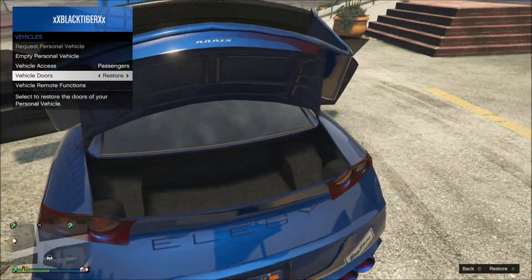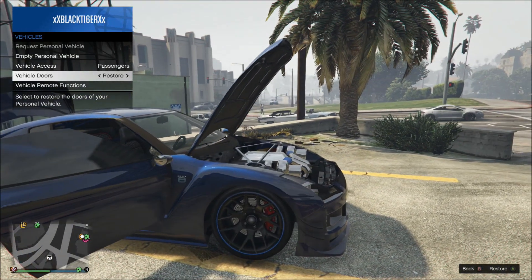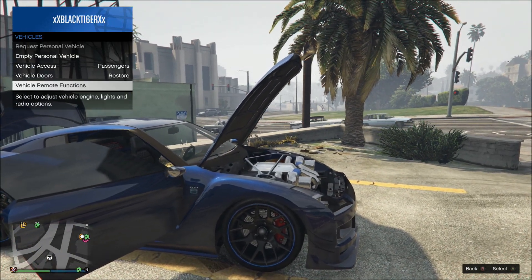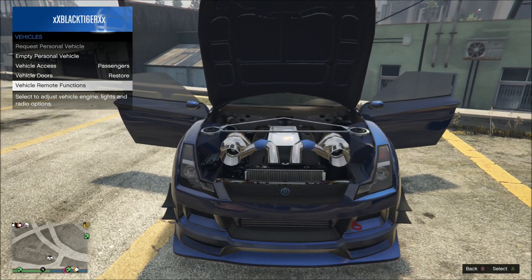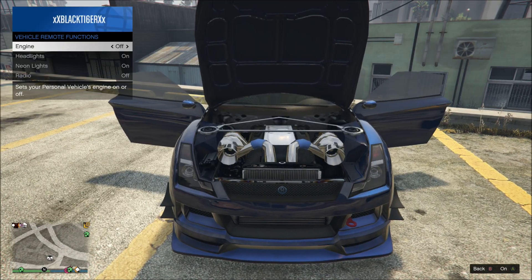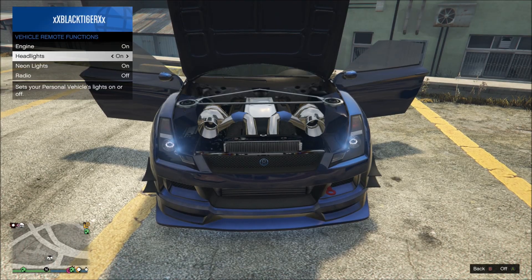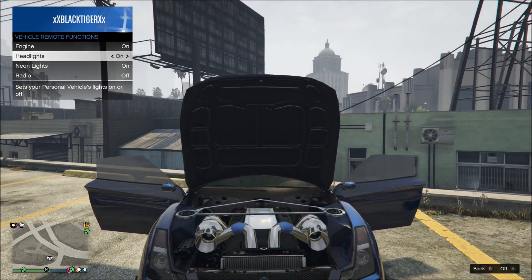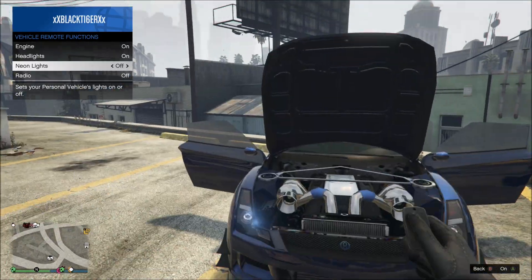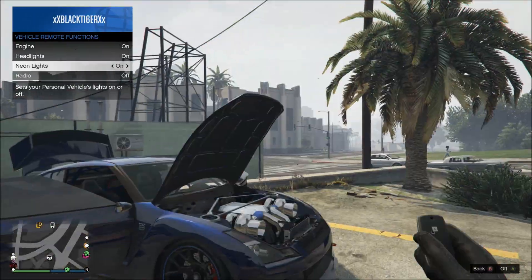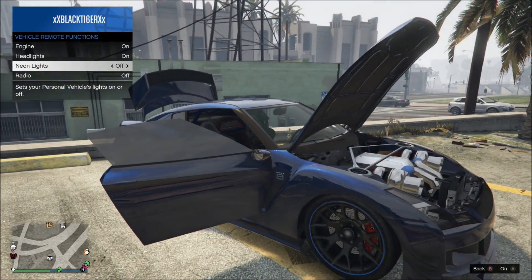It's such an awesome feature. You don't have to be in your car to do this — you can be in your car or outside of it, it doesn't matter at all. Under 'Vehicle Remote Functions' you can turn on the engine remotely. You can also shut the headlights off or turn them on again, and you can turn your neons on and off, which is a new feature — you could not do that before.